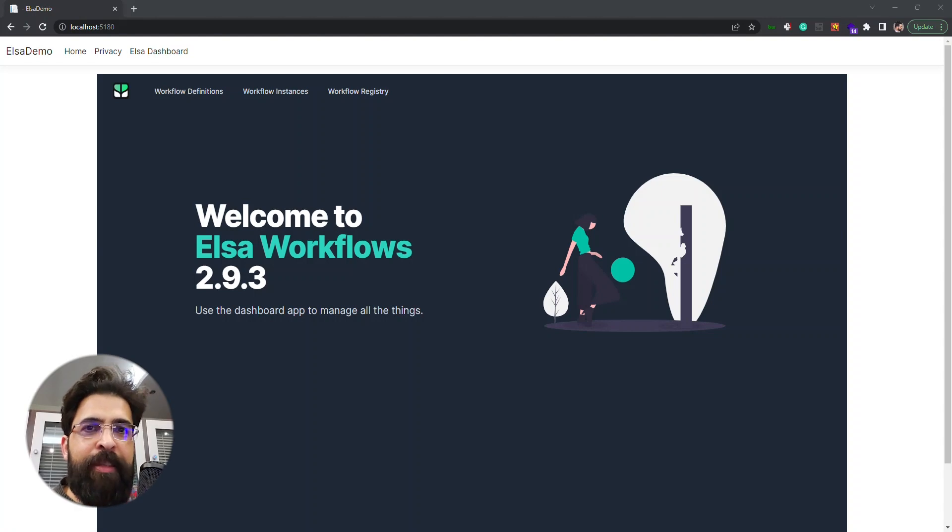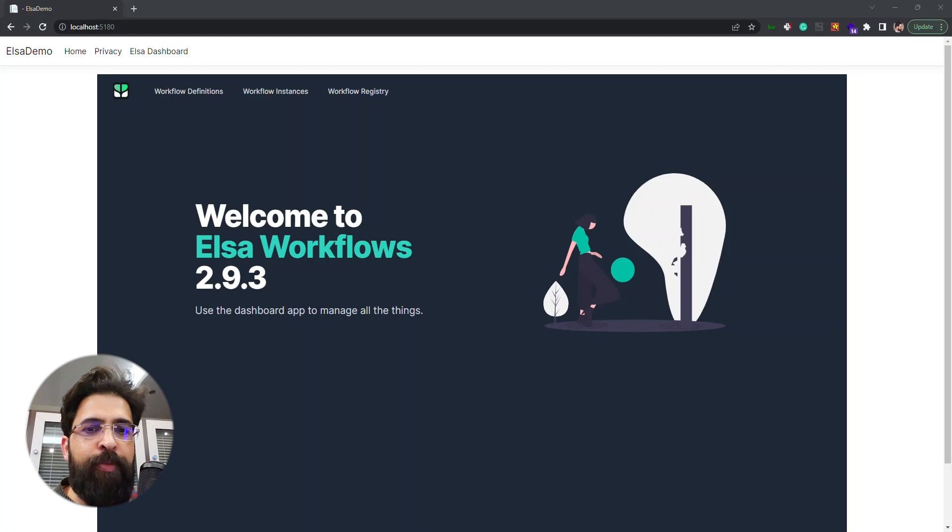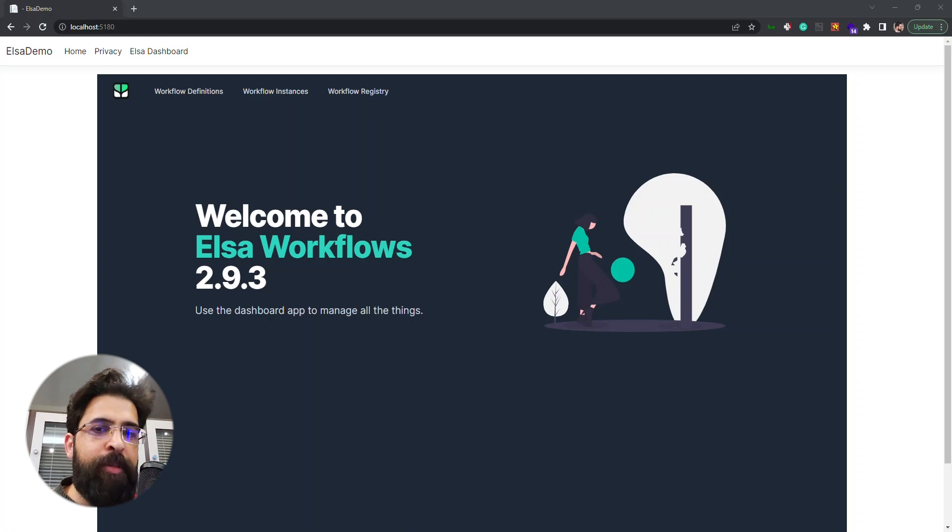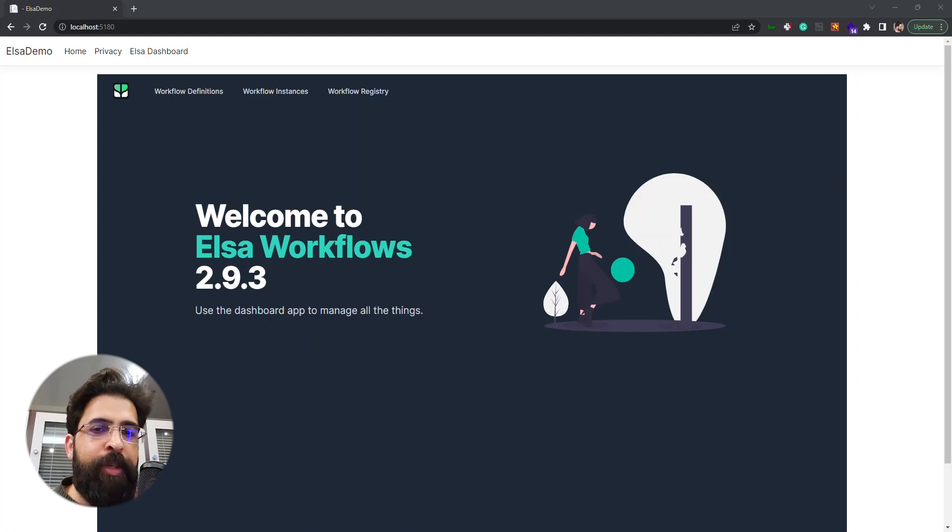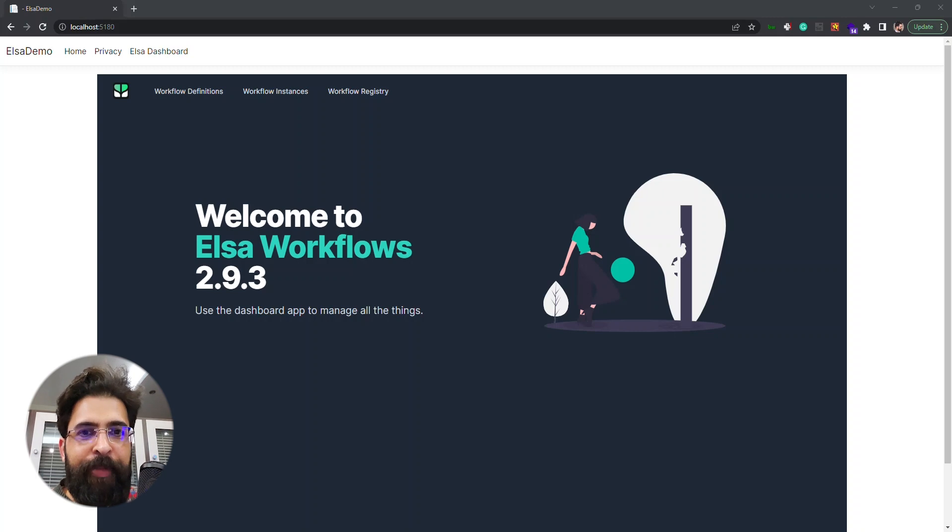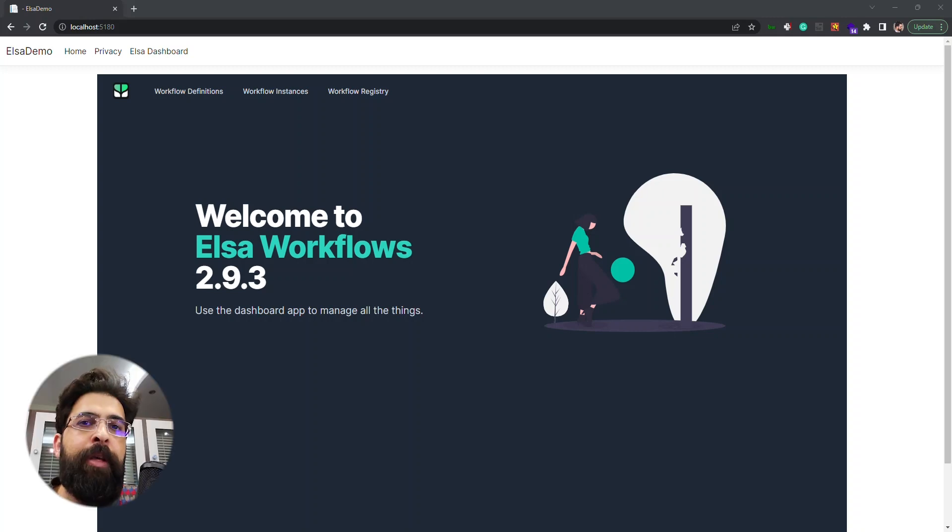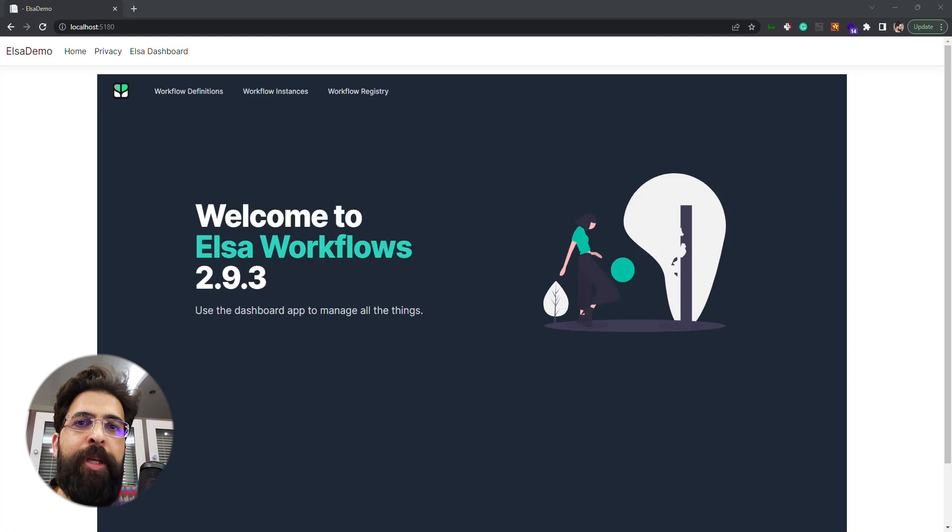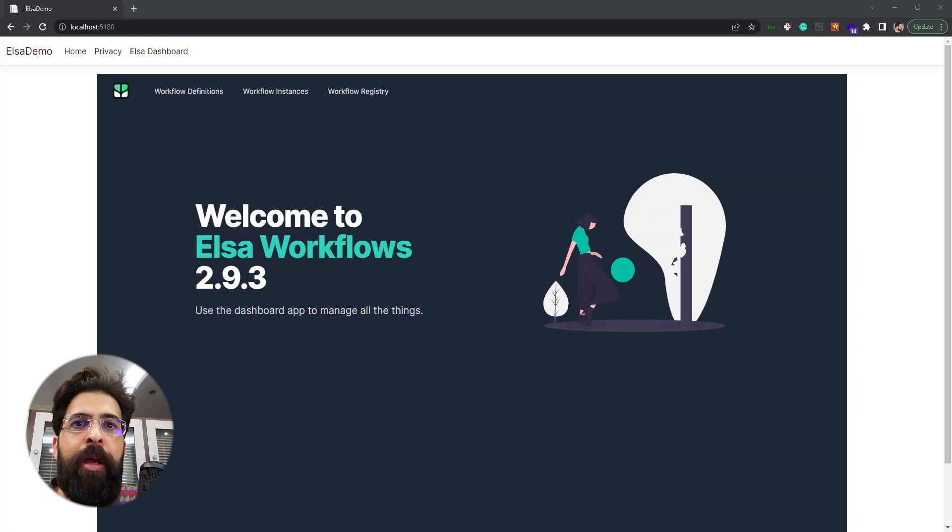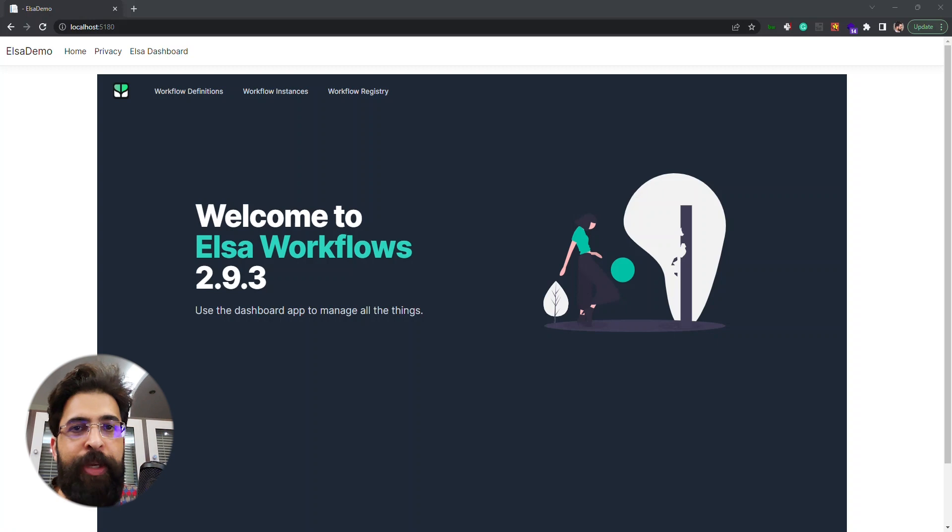Hello, my name is Vahid. In this video we are going to take a look at the ELSA Workflows dashboard to see what it looks like and how we can use it to create our workflows. In a previous video I showed you how to set up ELSA dashboard, so now we look at its usage.